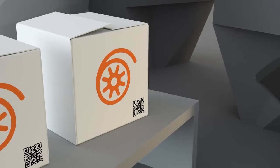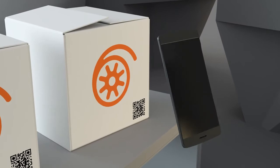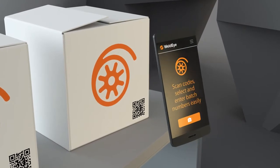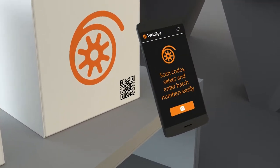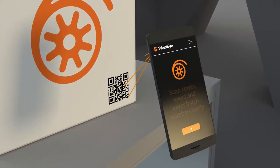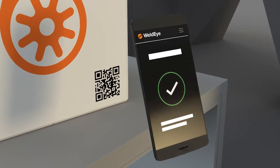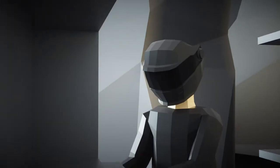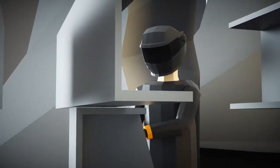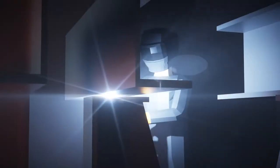The welder confirms the filler material to be used. After that, the welder can scan, select, or enter the filler batch number. Now, the welder is ready to weld.